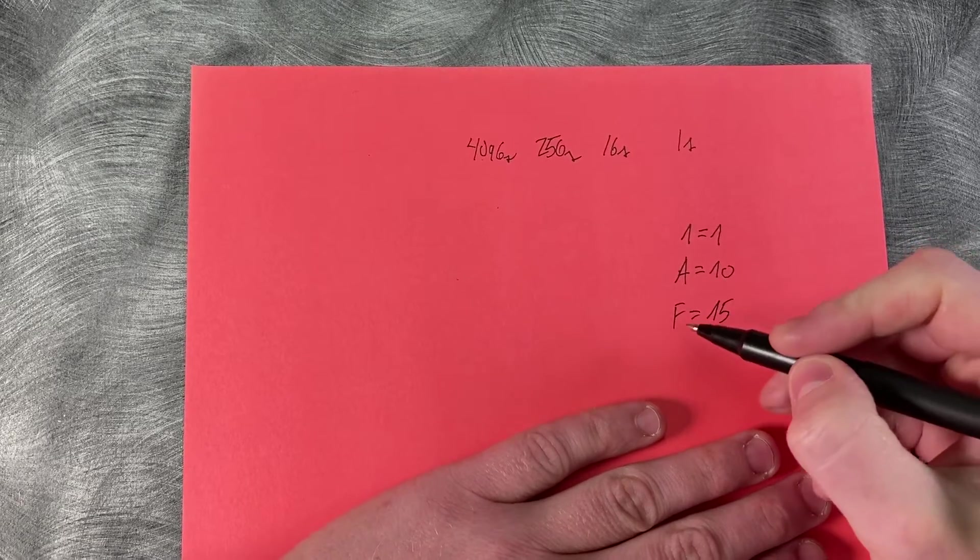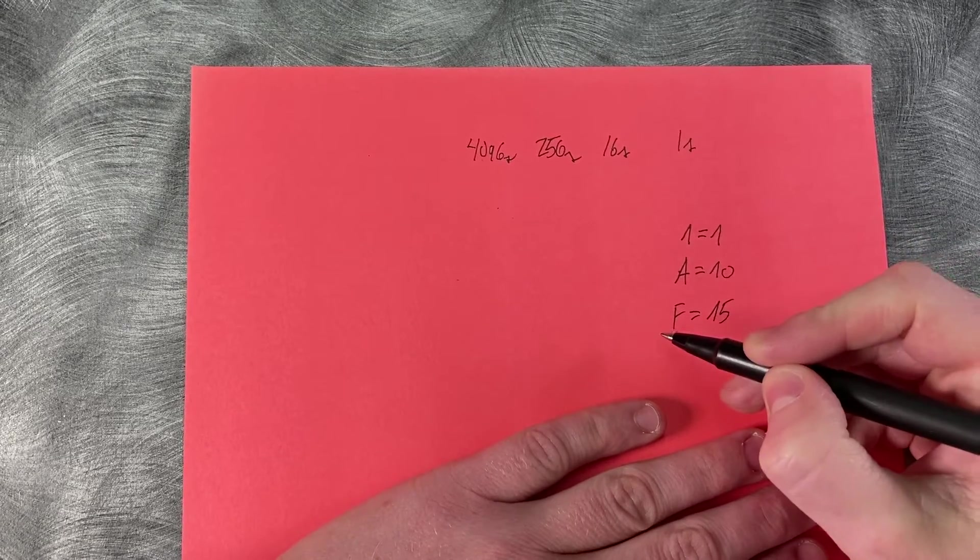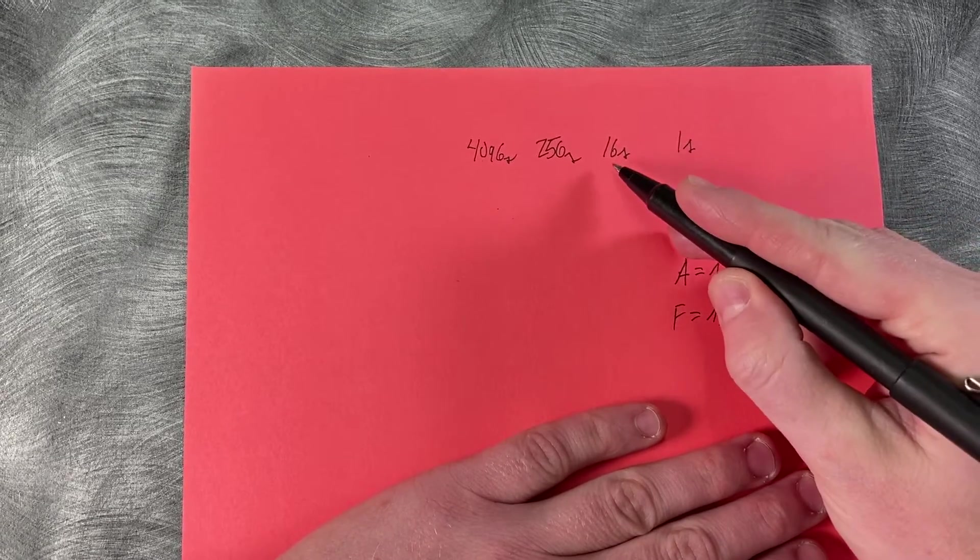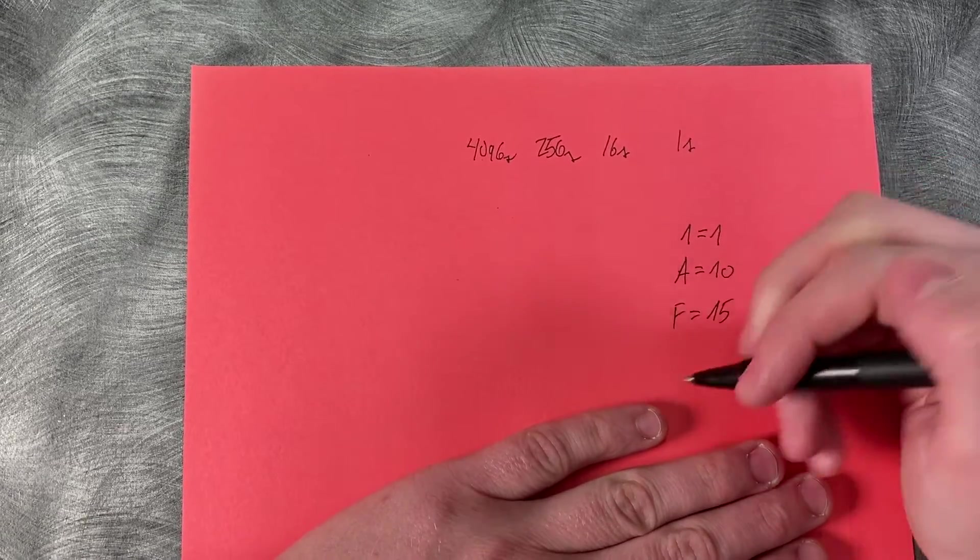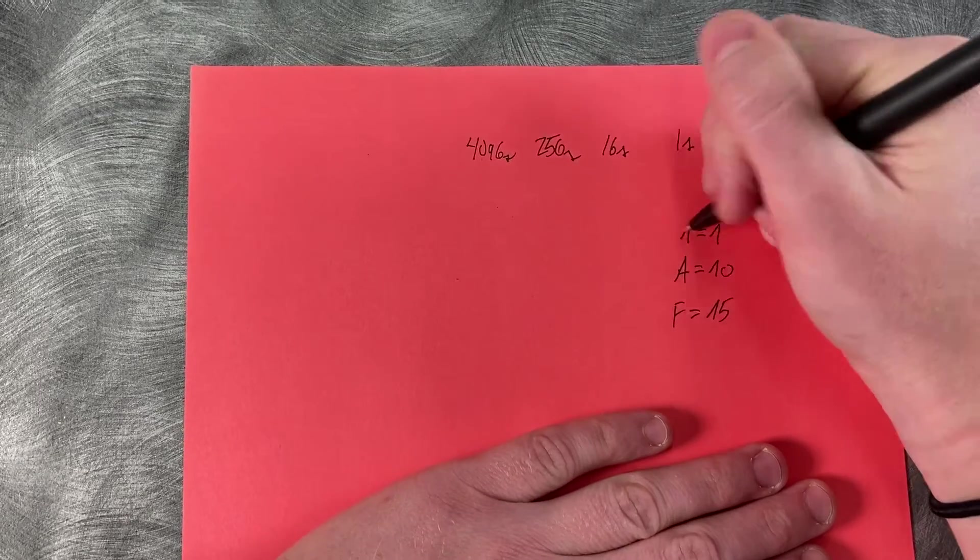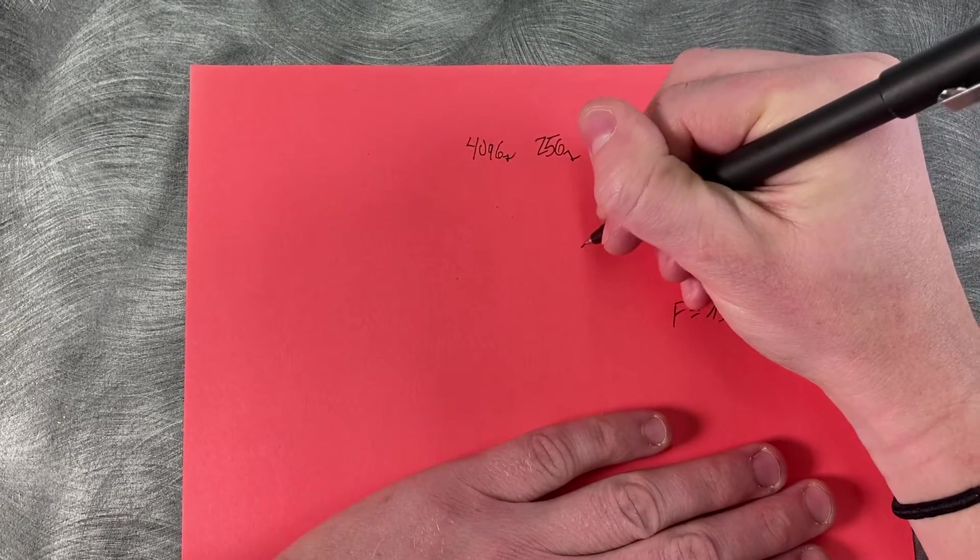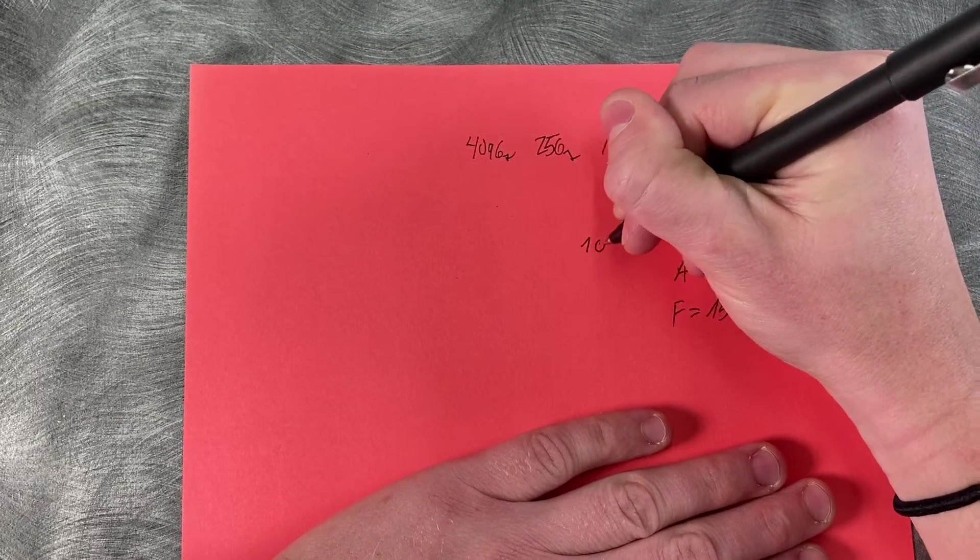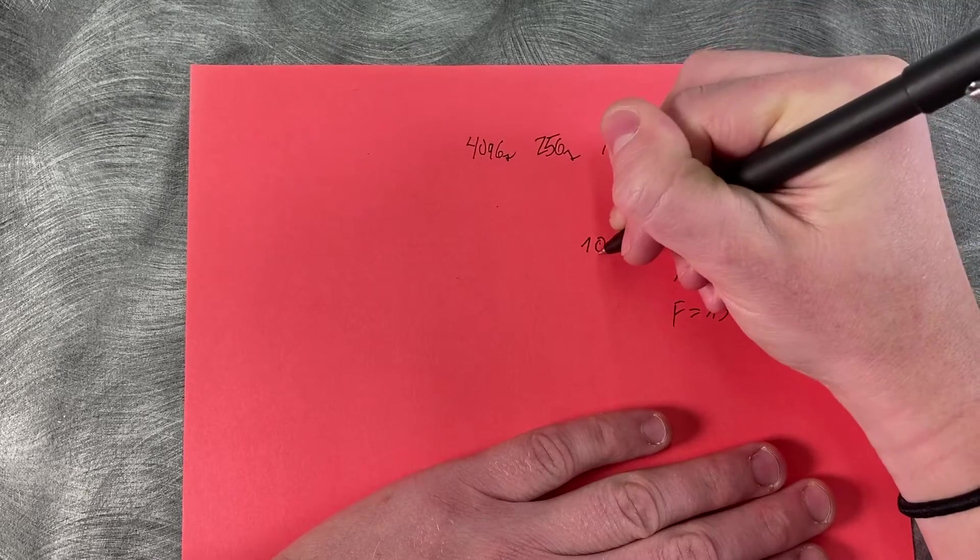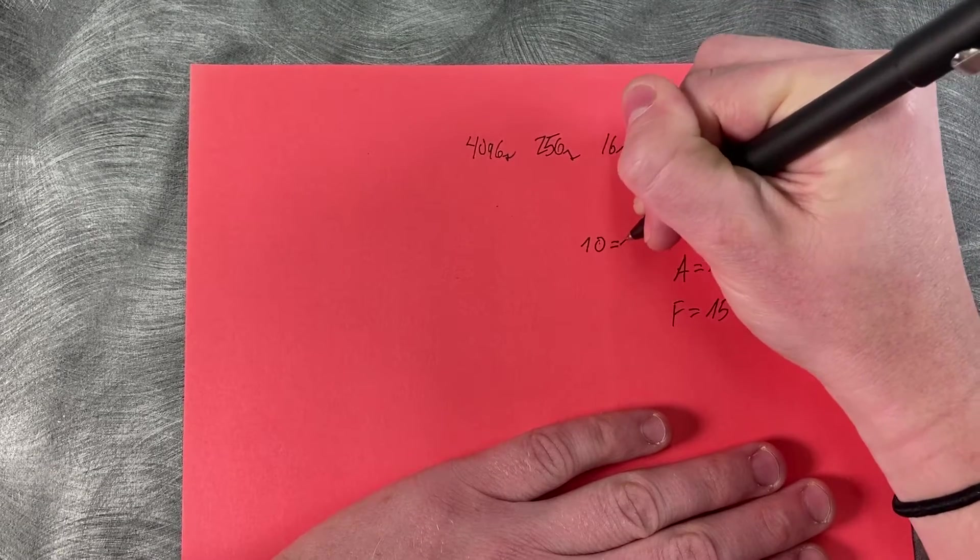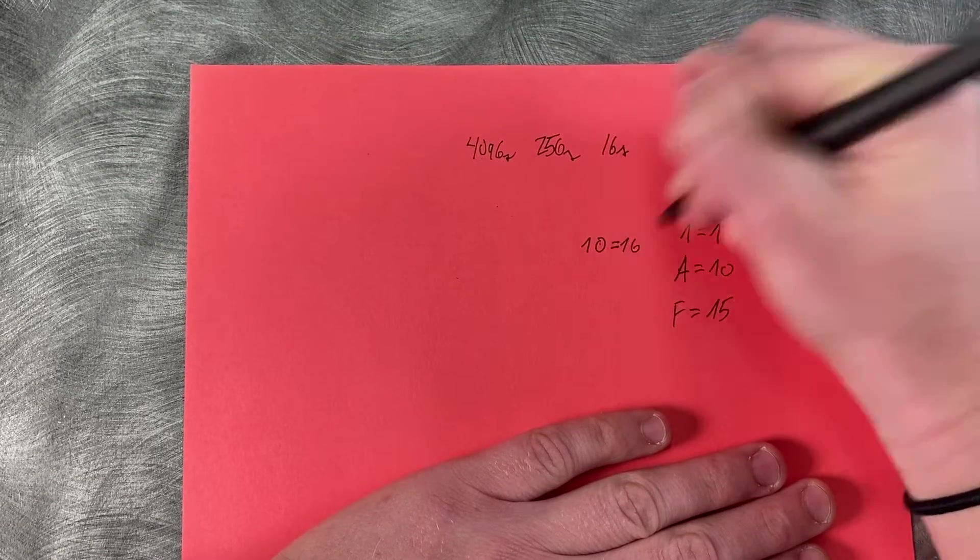But what happens when we want to write 16? We're just going to bump over to the next place value. So we're going to put a one in the sixteens column and then a zero in the ones column. And this will actually equal 16.